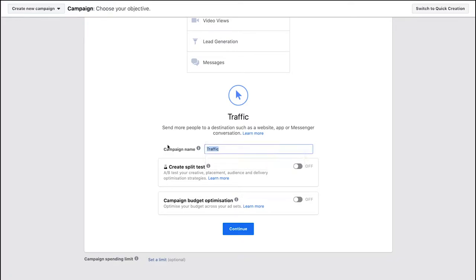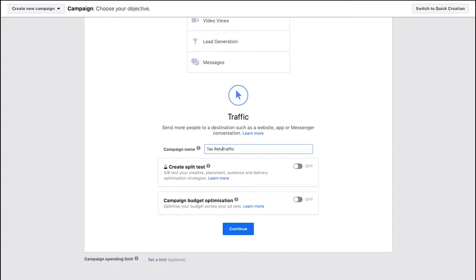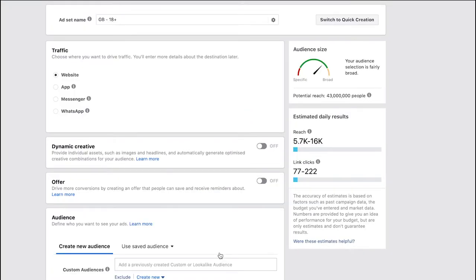I'm given the option to make a campaign so for this we'll call it tax return traffic. That just keeps it nice and neat in our ads manager so we can quite easily identify this as our tax return campaign. Now we're ready to start looking at creating our ad in more detail.